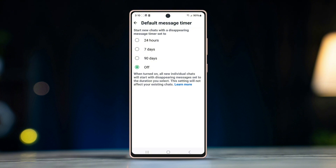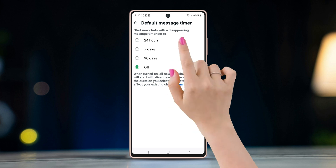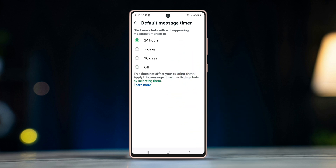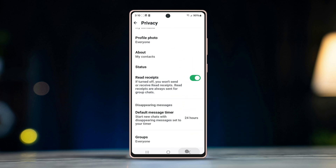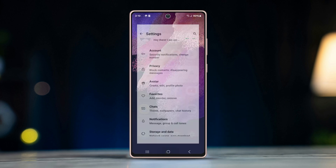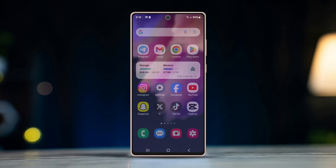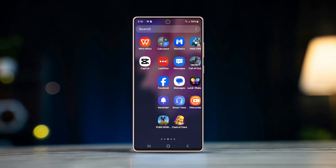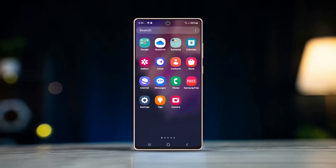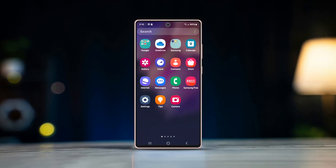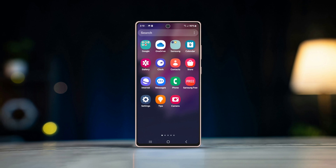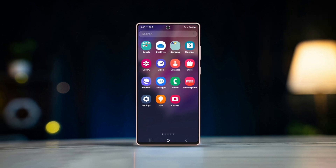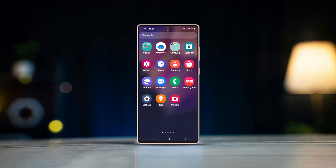Select 24 hours. Now you know how to set WhatsApp messages to automatically delete. For more helpful tutorials like this, subscribe and hit the bell icon.